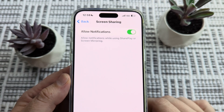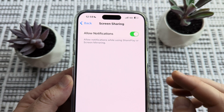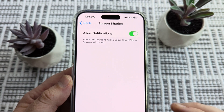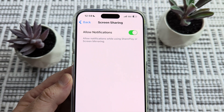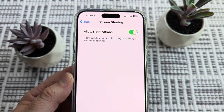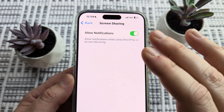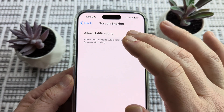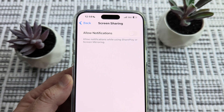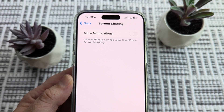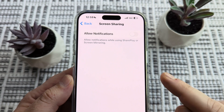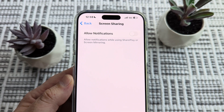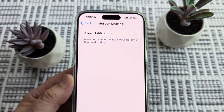Moving forward, you will go ahead and receive those notifications while you're screen sharing. Or if you want to turn this off, just go ahead and tap there to toggle it off and you will no longer receive the notifications while screen sharing.